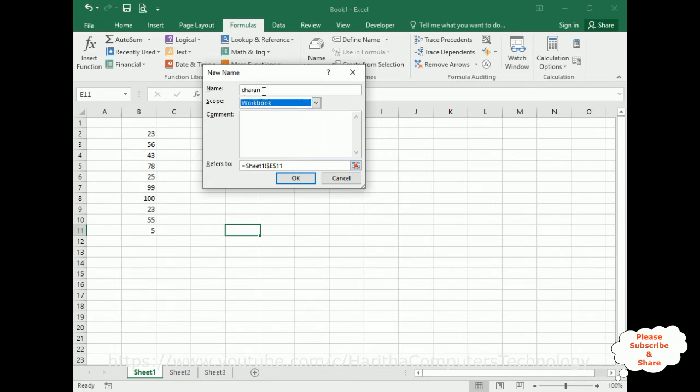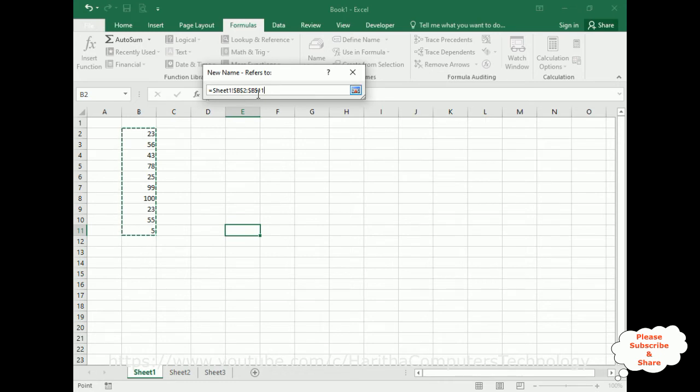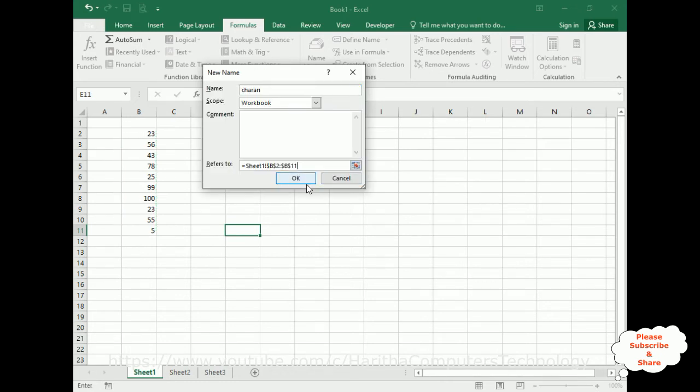Now the reference - this is very important step. The reference is I'm selecting from B2 to B11 in Sheet1. The scope name and defined name is Charan. That's it.